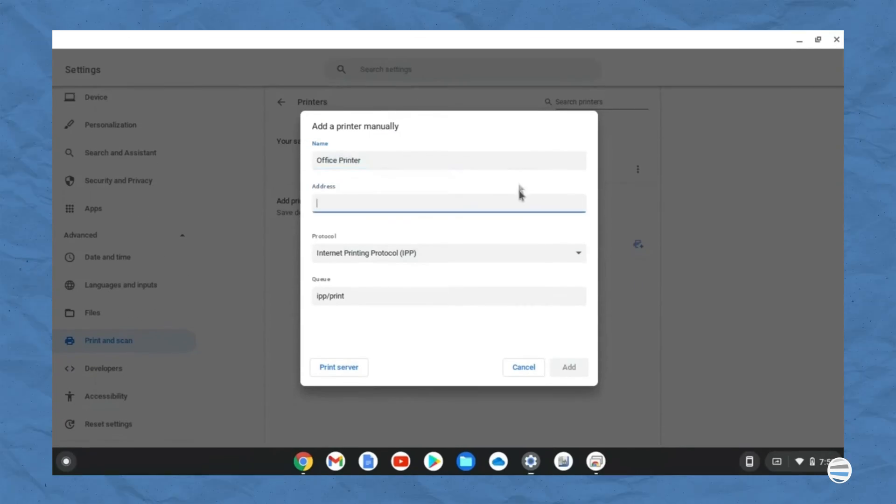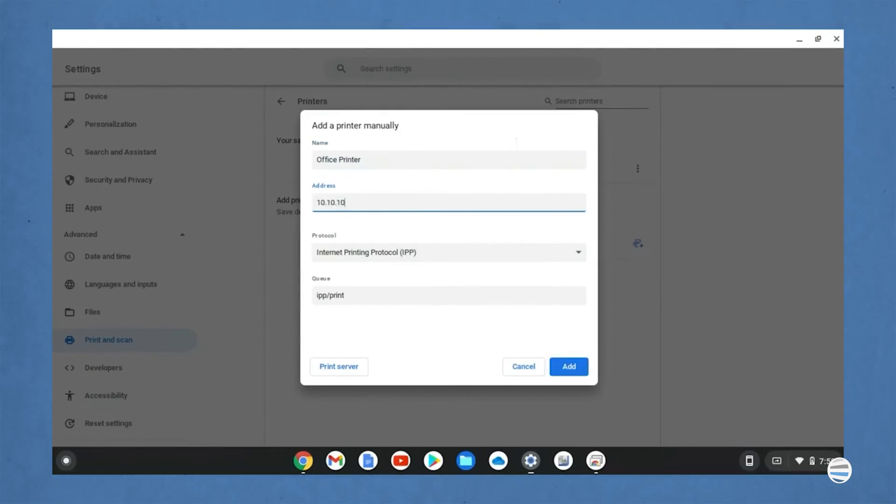Some older printer brand models are more challenging to connect than others. If your printer doesn't automatically appear as an option, you can manually add the printer.